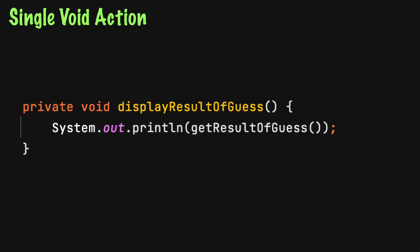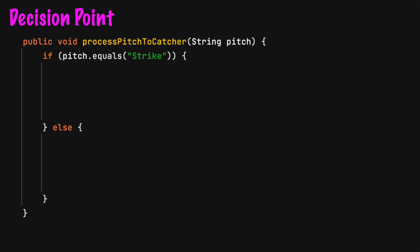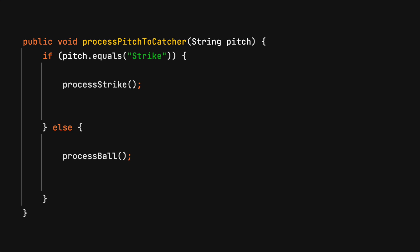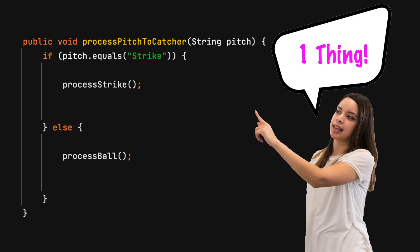A single void action method will perform an action without returning a value. A decision point is an if statement that has a true condition and possibly a false condition. The code block for a true and false result are two different things. If the true and false code blocks call a well-named method, then the purpose of the if statement is to redirect the flow of code. This decision point is considered one thing.